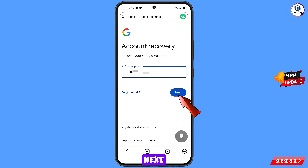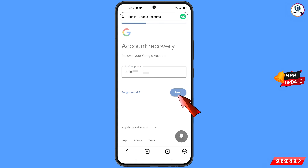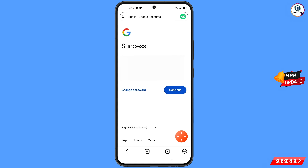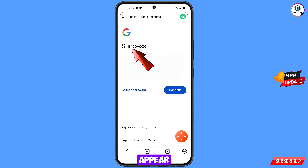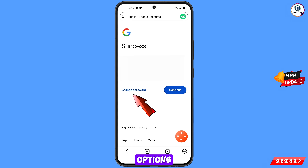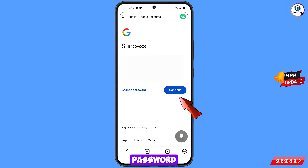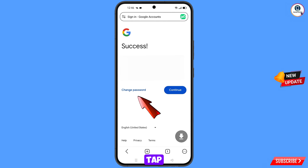Tap on Next. A success message will appear. You will see two options — Change Password and Continue. Simply tap on Change Password.